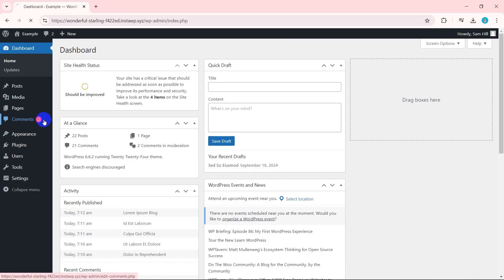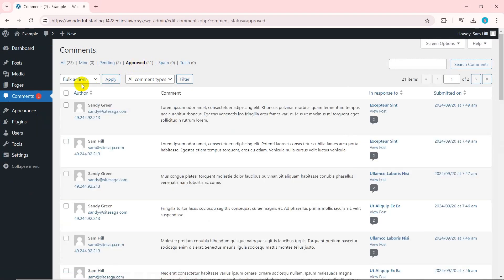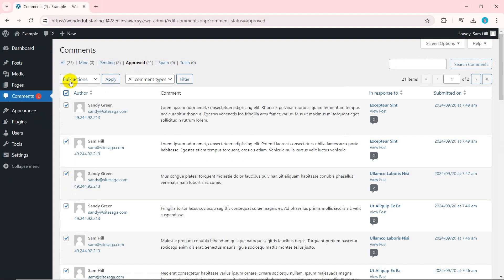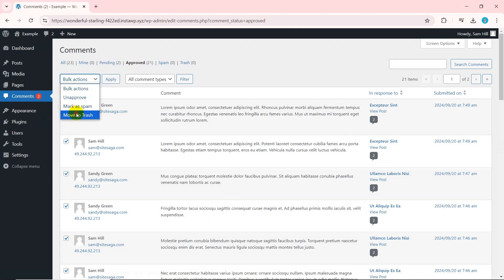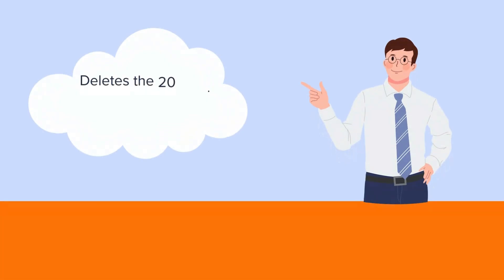First, navigate to the comments menu from your dashboard. Click on the approved link. Click the checkbox beside author to select all the comments on that page. Next, go to the bulk actions. Select move to trash and click the apply button. This will delete the 20 most recently approved comments.